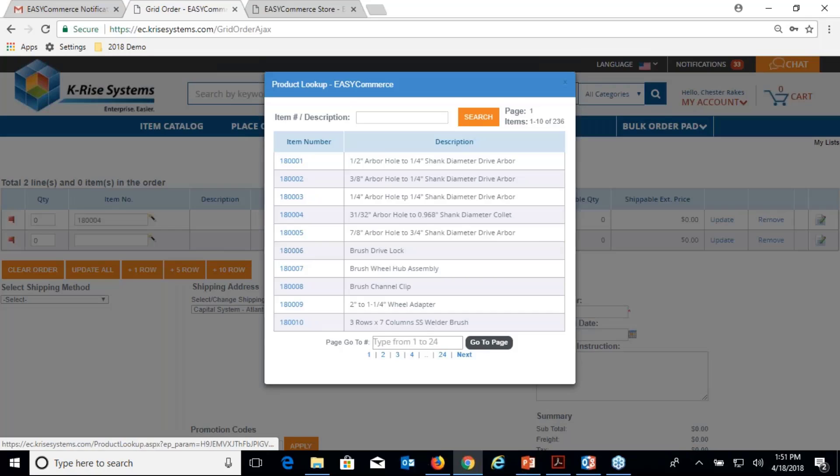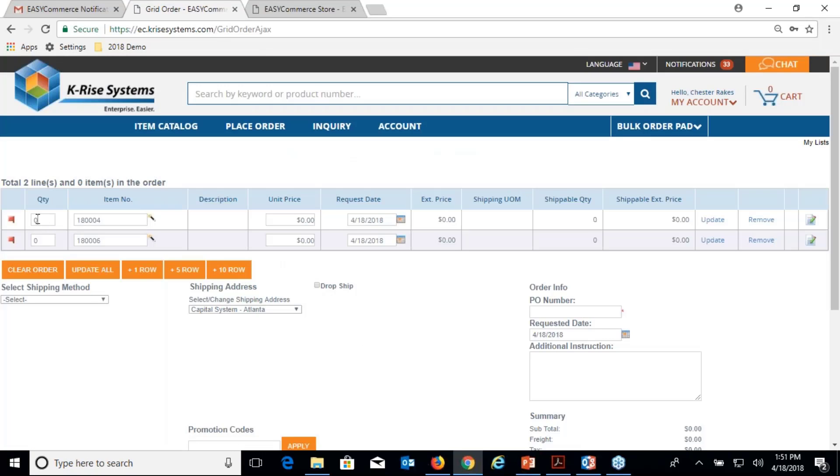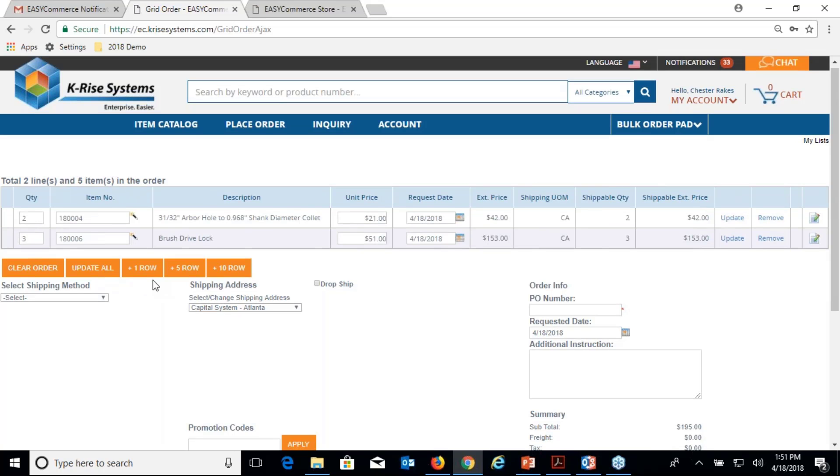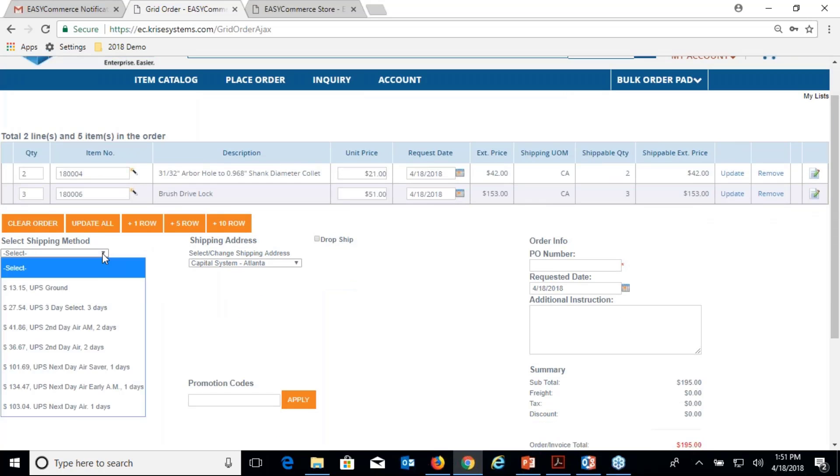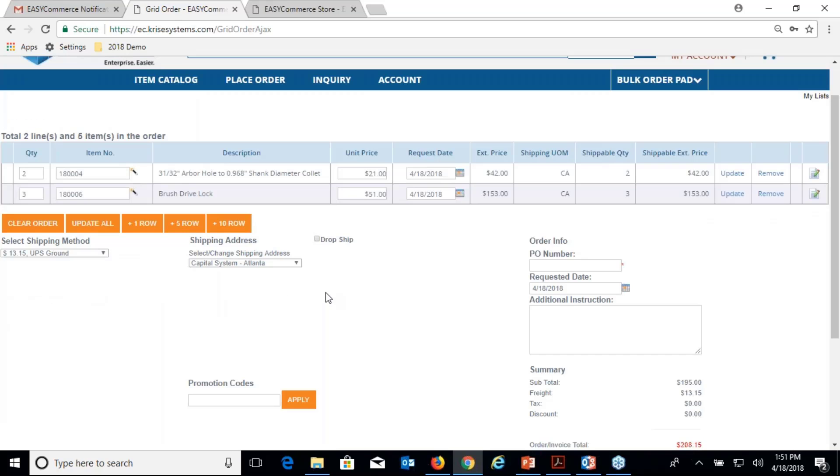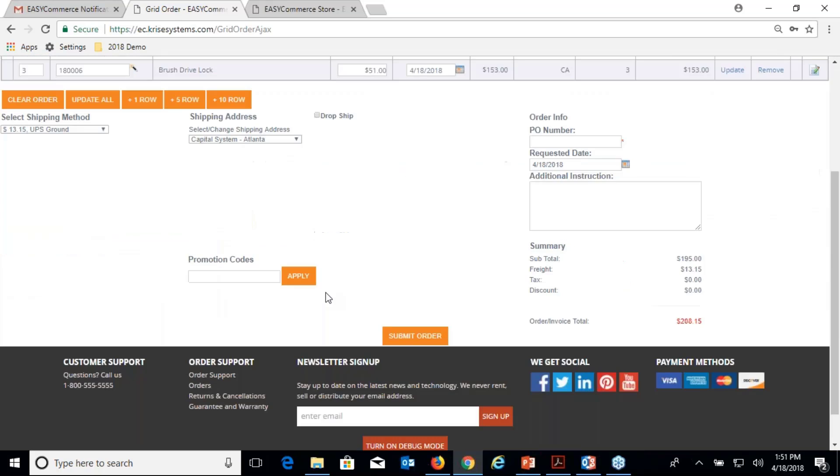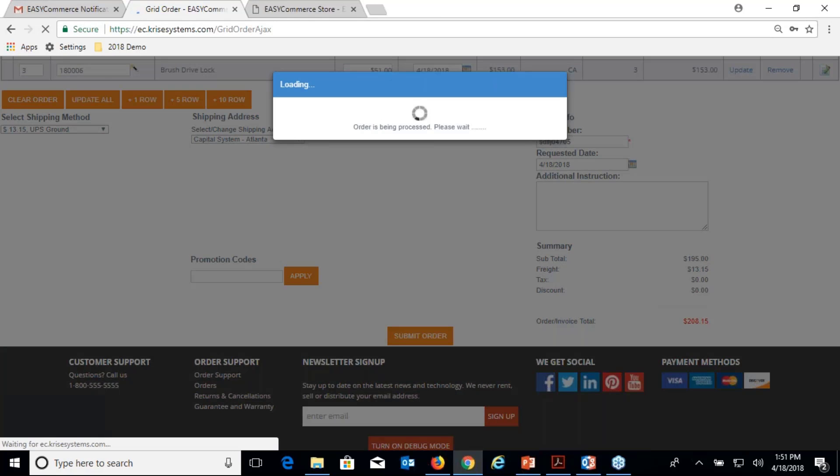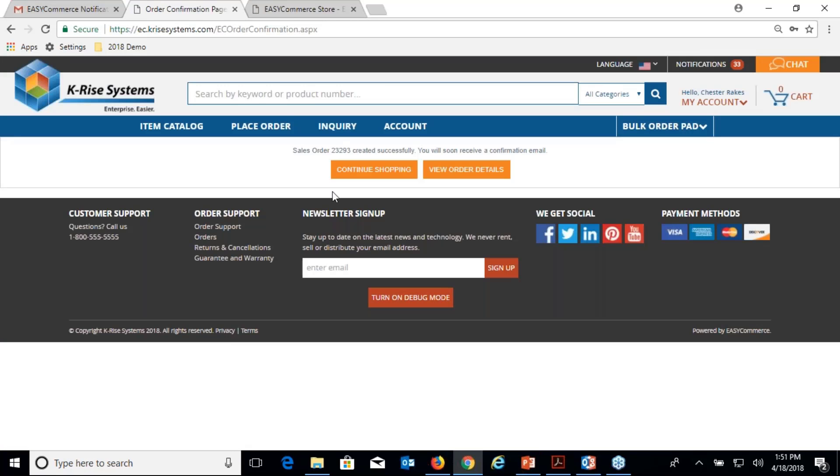Make this two, make this three, do an update. There we go. Notice I'm not going through a conventional shopping cart. This is a salesperson, they don't want to go through the shopping cart and the checkout process. They just want to come in here and say I want to submit this order.